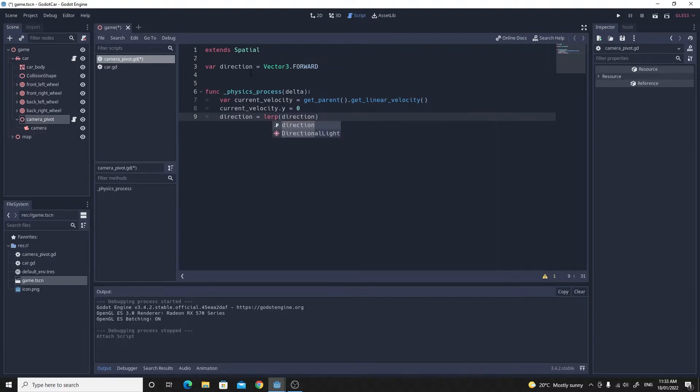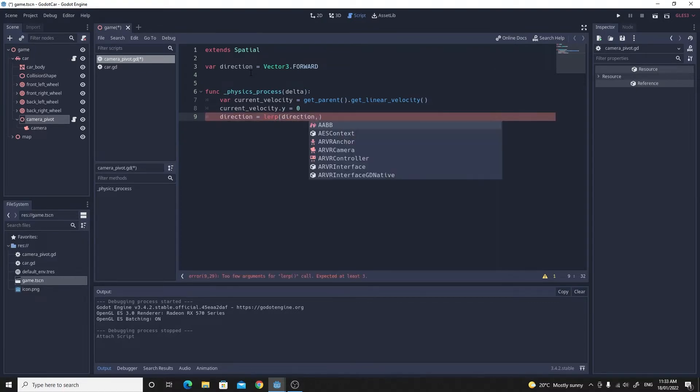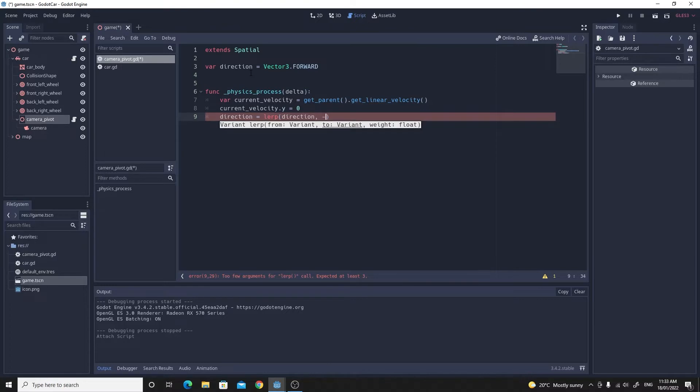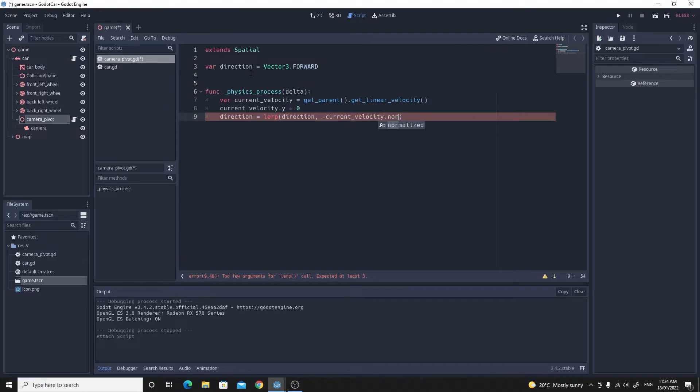Then we want to just get the direction variable that we created at the top and we want to lerp that to the actual current velocity. So we need the negative current velocity so that we're able to do the forward direction, if you remember from the last tutorial.